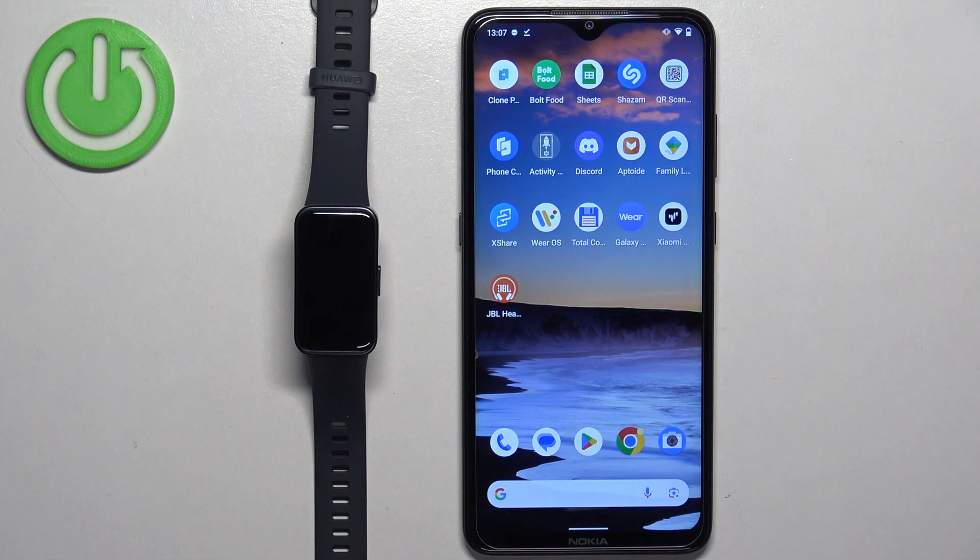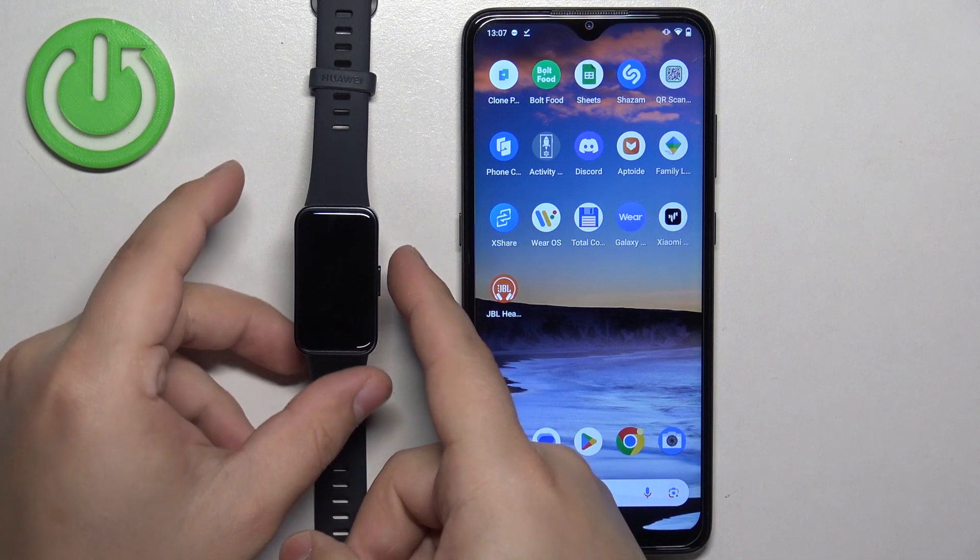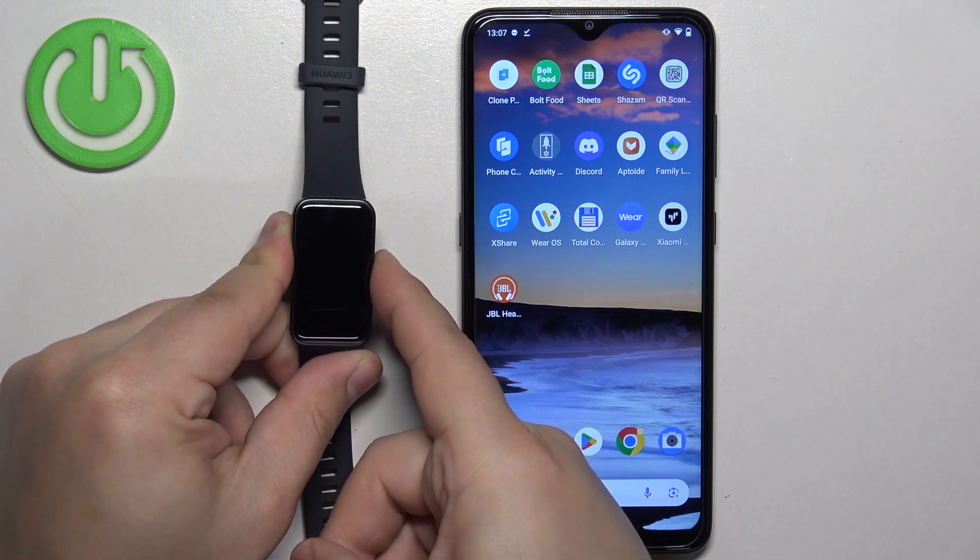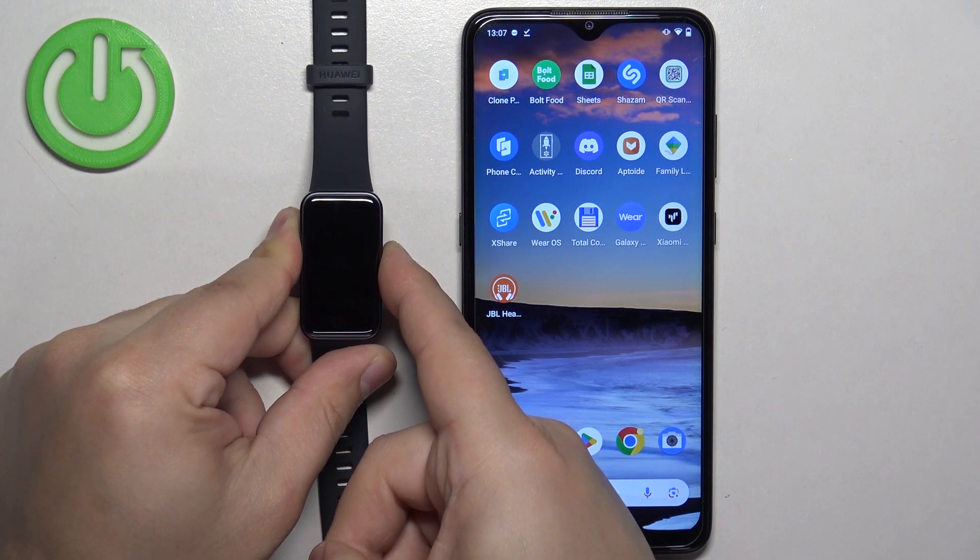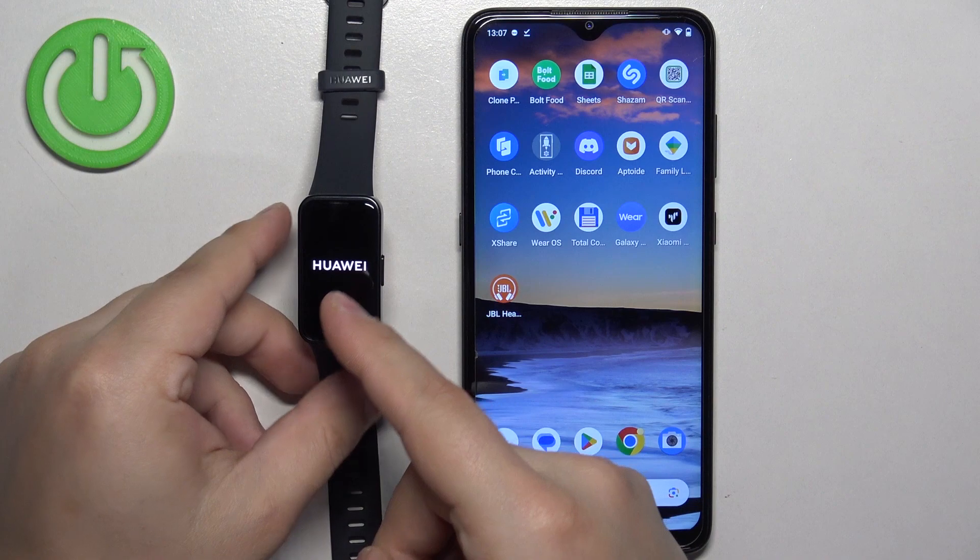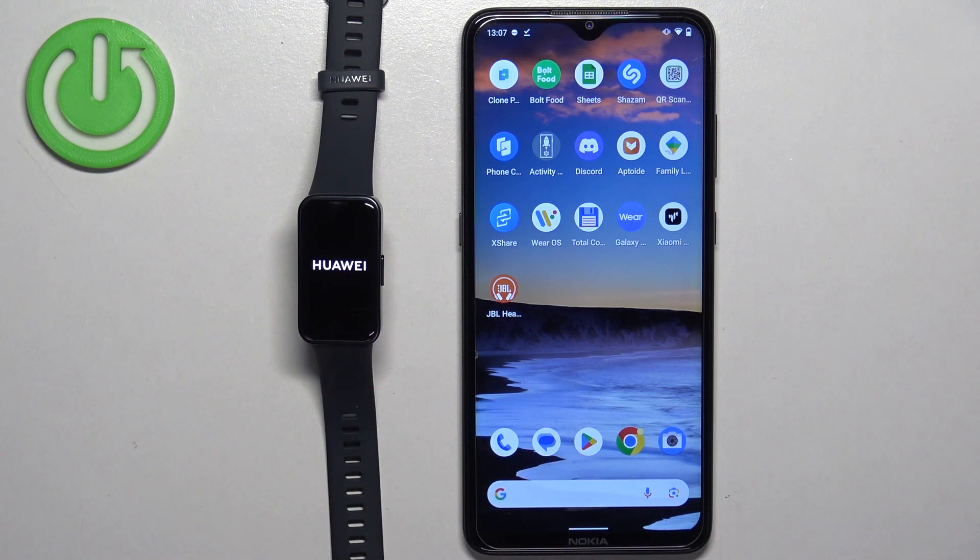First thing we need to do is turn on our smartband. You can turn it on by pressing and holding the side button. Keep holding the button until you see the Huawei logo on the screen.